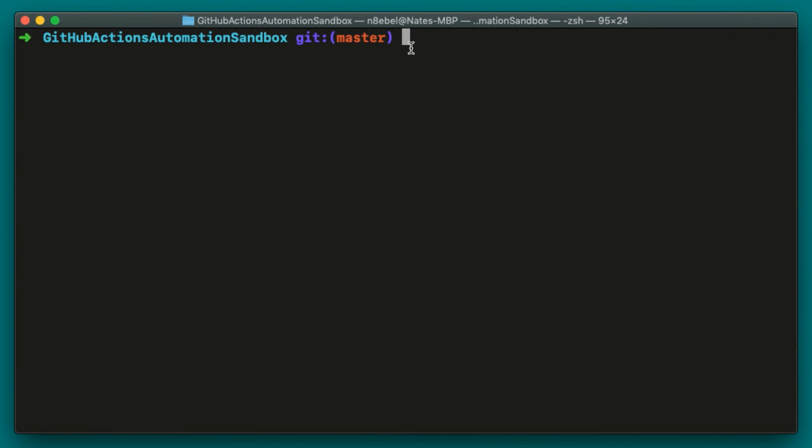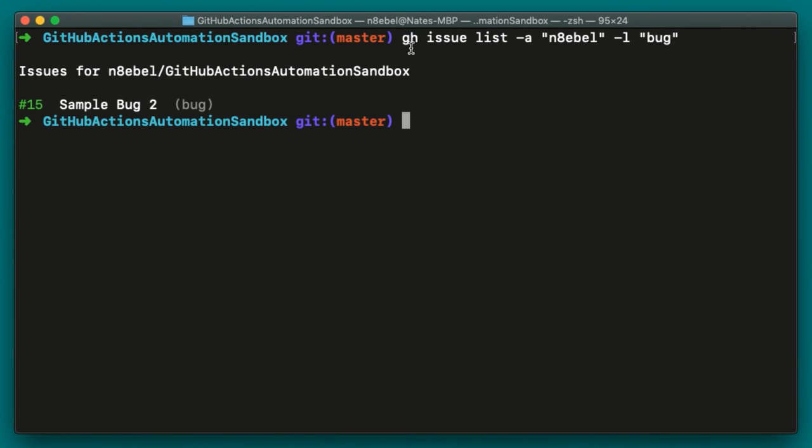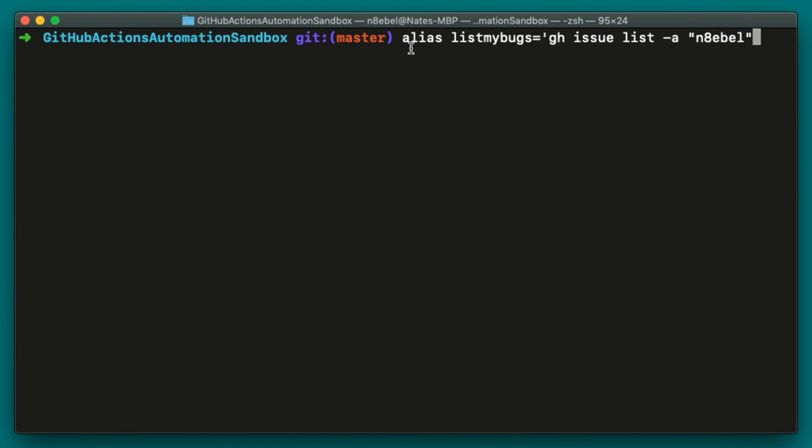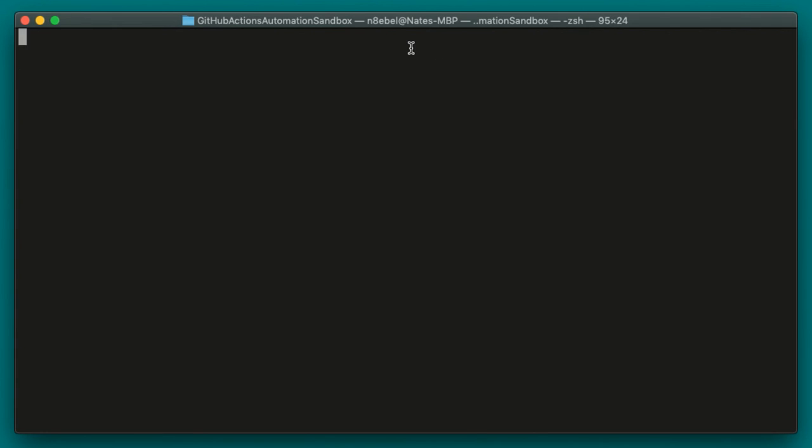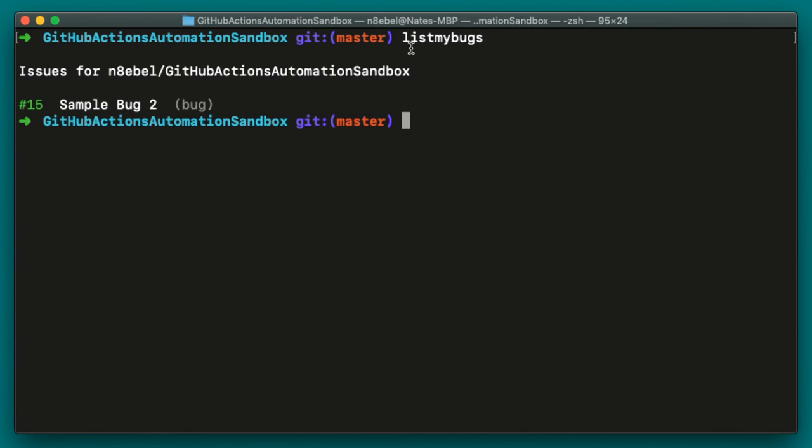Another example would be when we want to list out all the bugs assigned to us. So again, that command looks like this: gh issue list -a, my username -l bug. To do an alias for this, we could type alias. This time we'll call it list my bugs equals gh issue list -a and my username -l bug. We'll hit enter. And now if we type list my bugs, we'll see all of the bugs currently assigned to me.